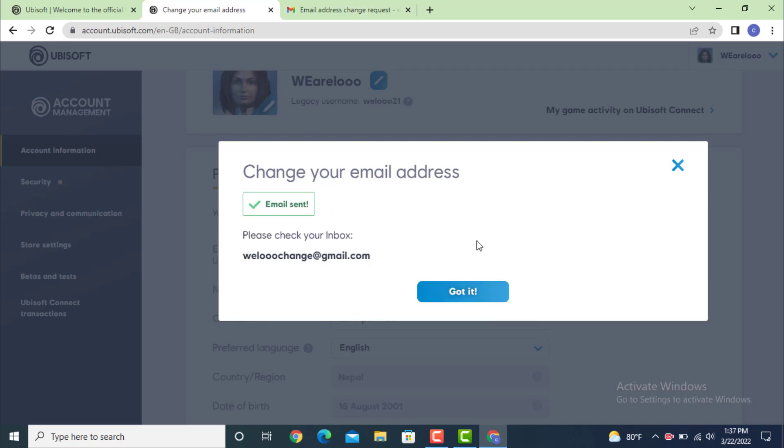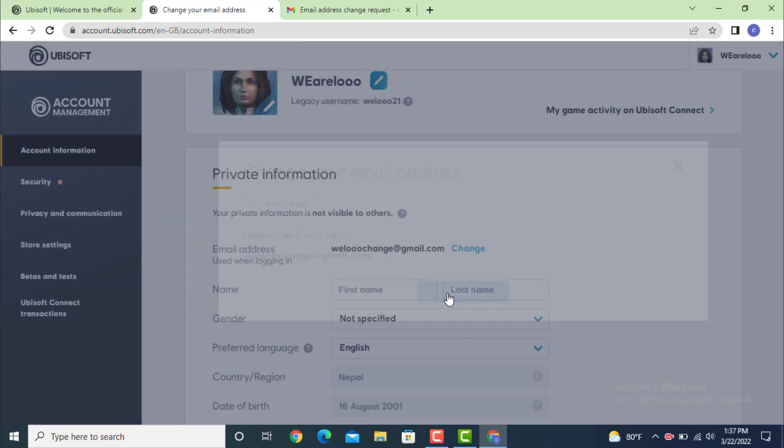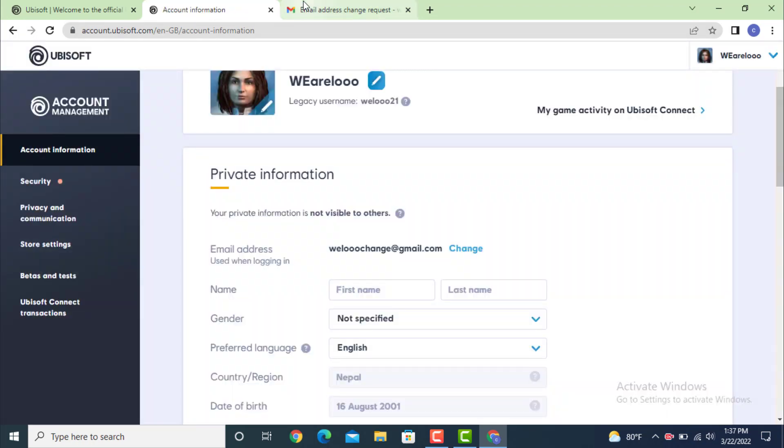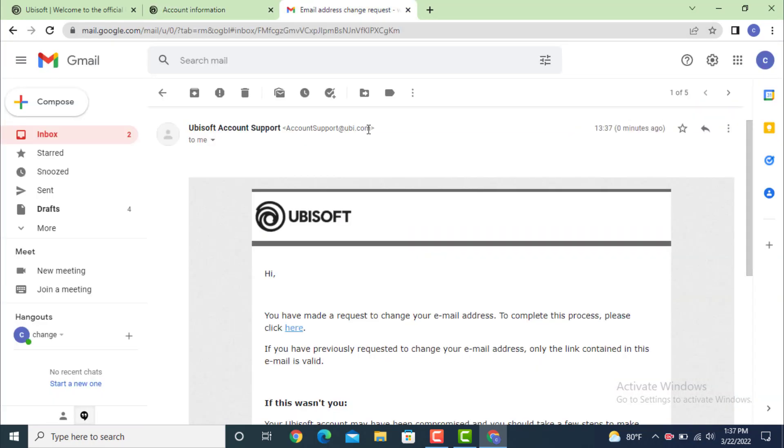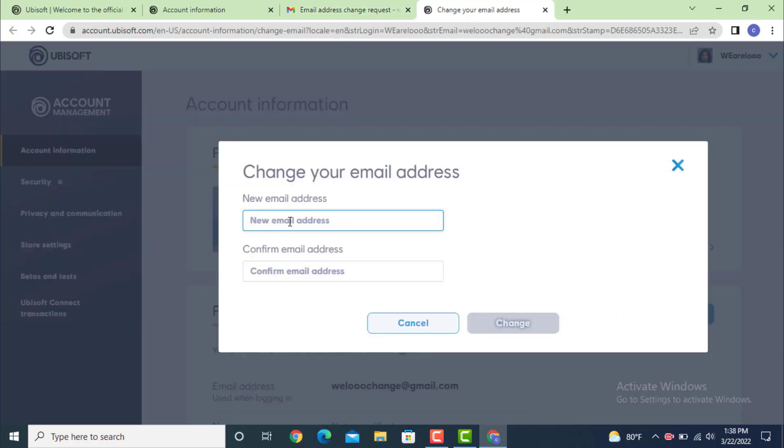Now check your email address. Before that tap on got it. Now go to your email. As you can see I got my verification link. You have made a request to change your email address. To complete the process please click here. Tap on here.